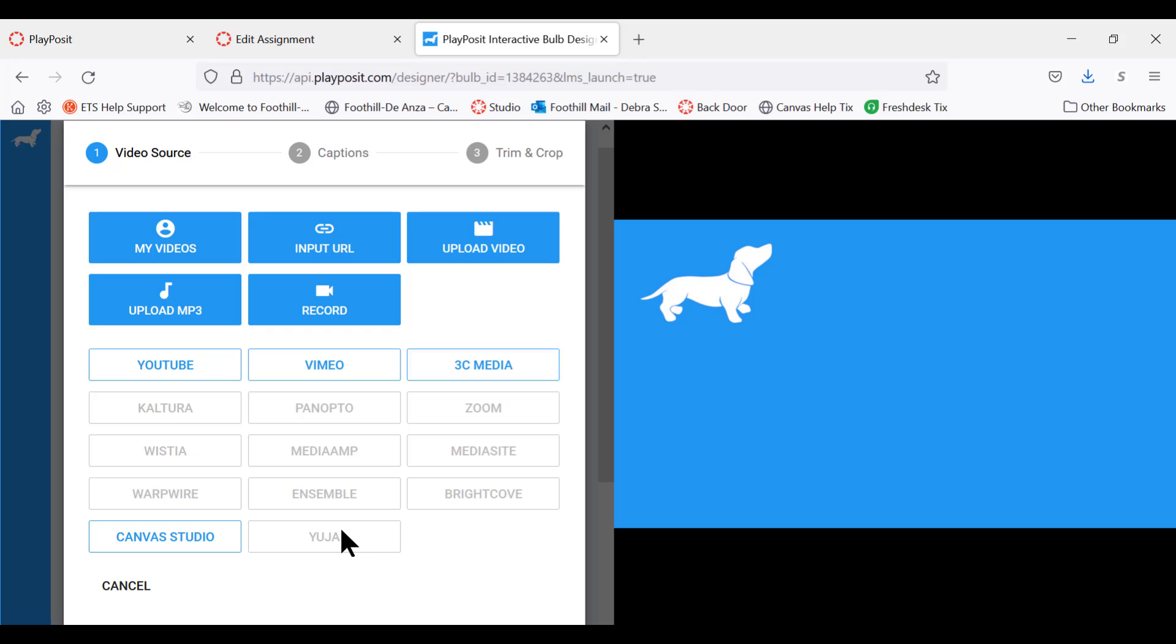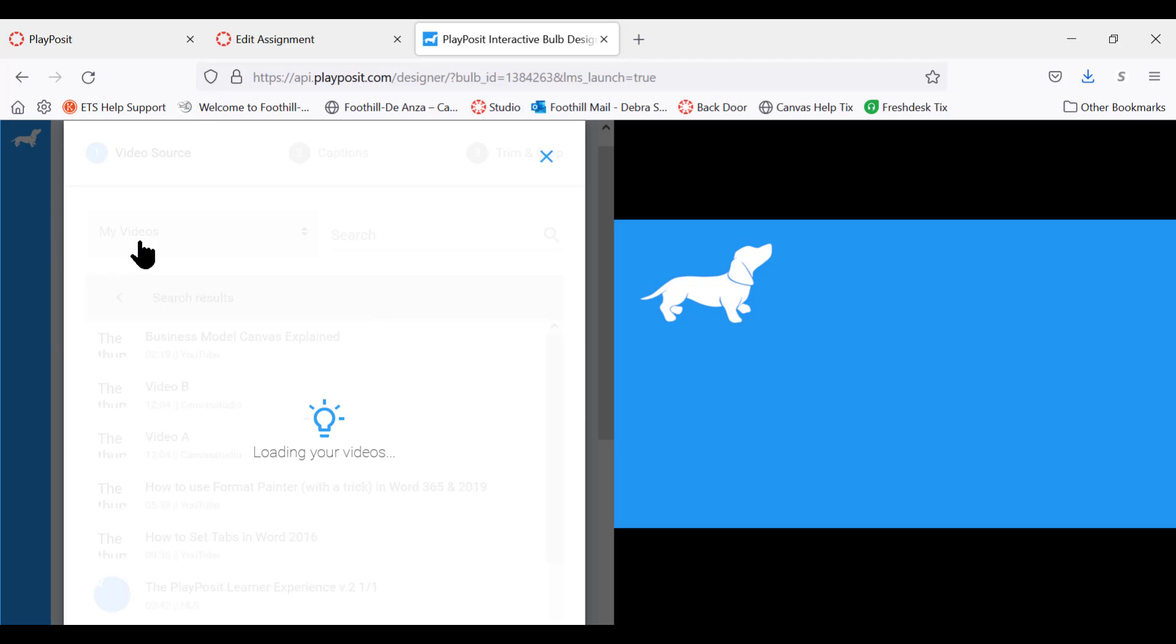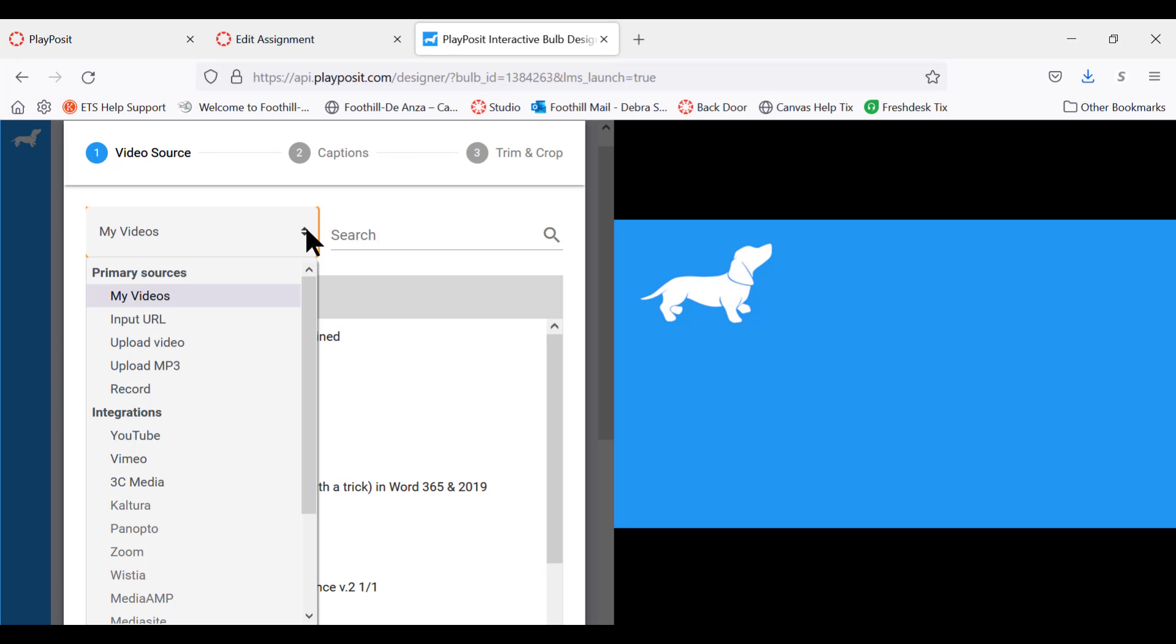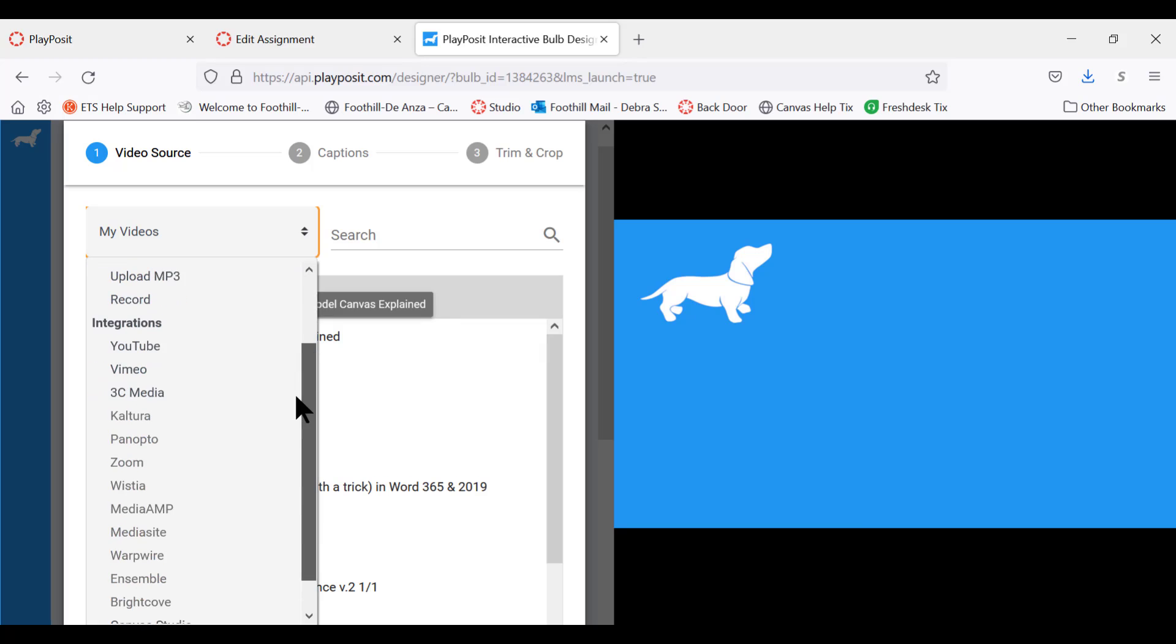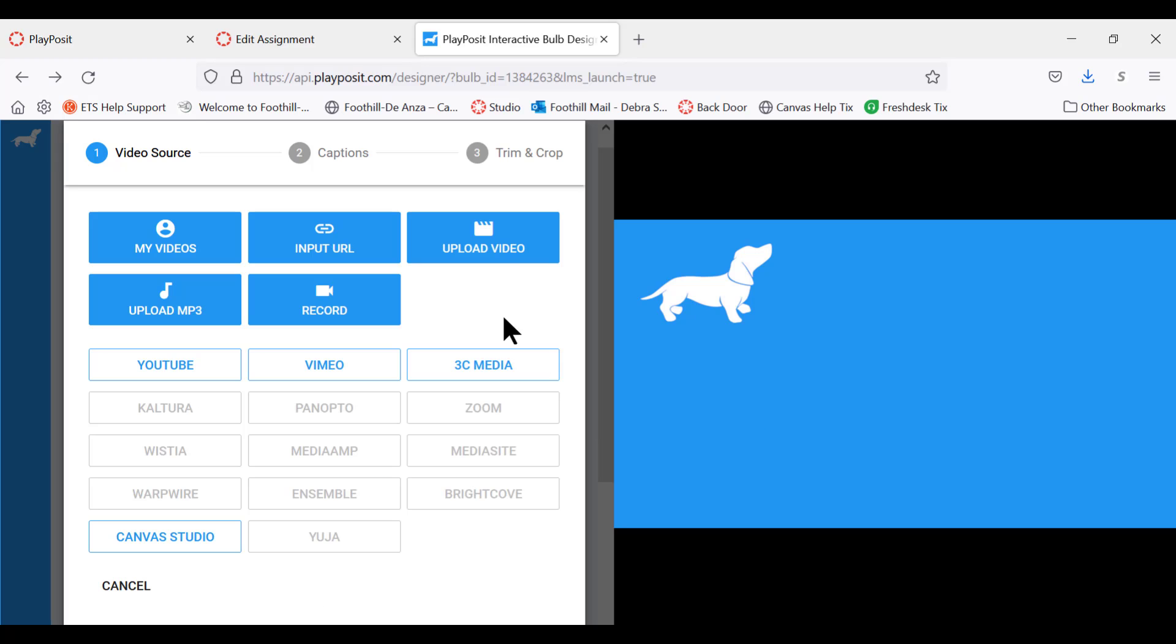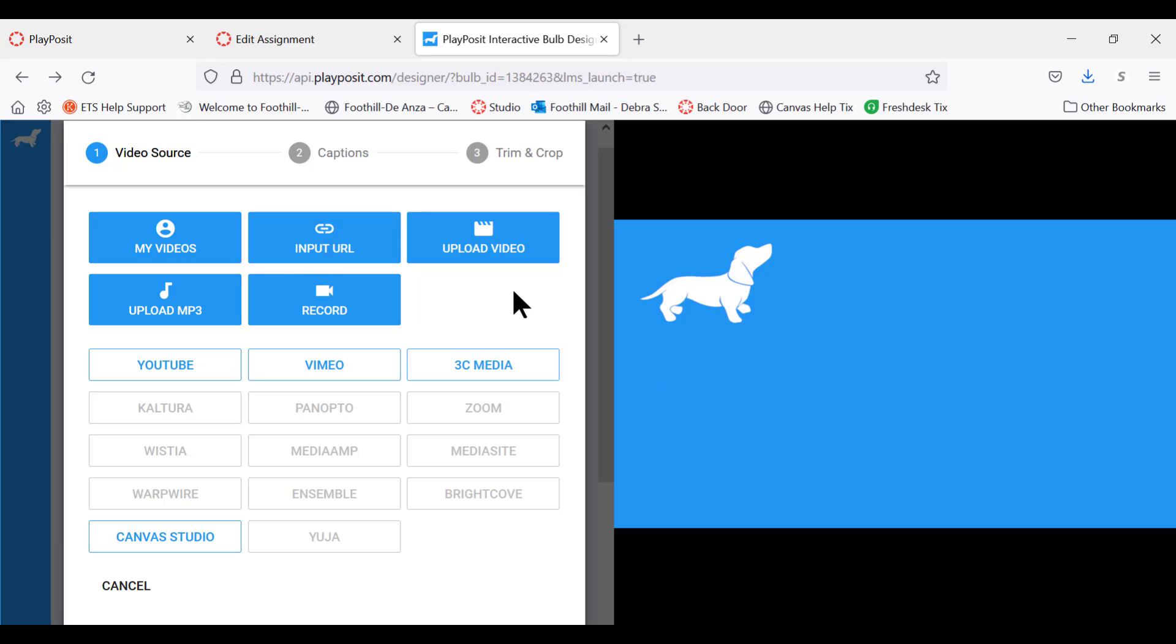Now you have several different options. You can click my videos, in which case you can start searching for your own videos in different locations, or you can input a URL. For example, if you have a particular video you found on YouTube and you want to use that video, you can copy the URL for that YouTube video and use this button to plug it in.